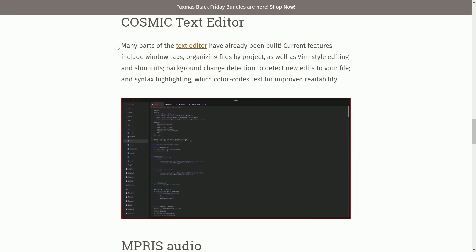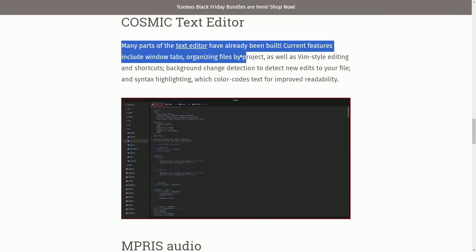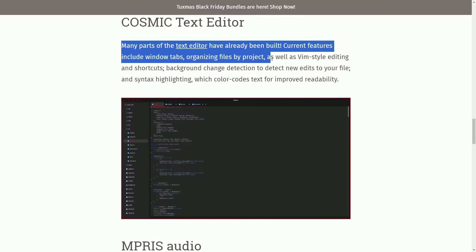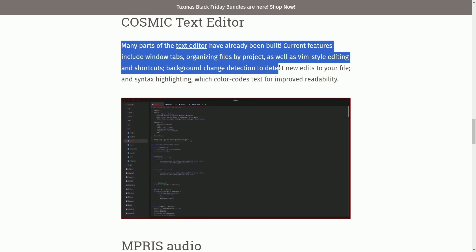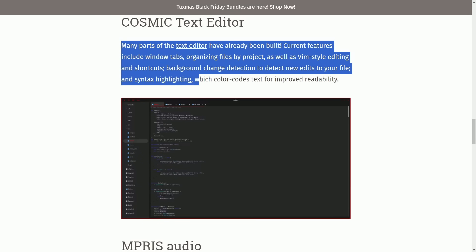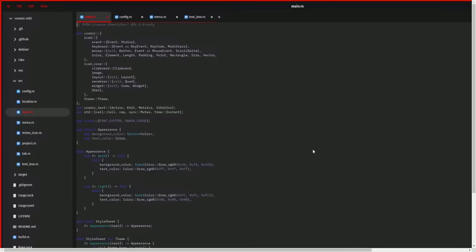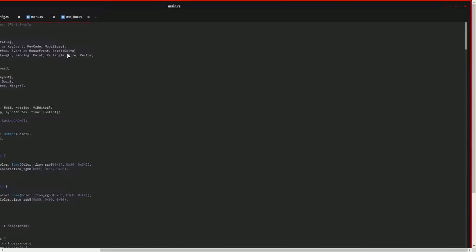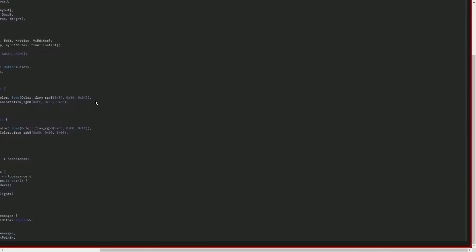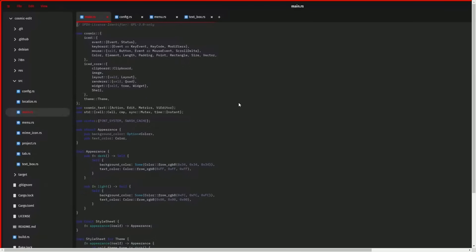We're going to talk about many parts of the text editor, which have already been built. Current features include windows, window tabs, organizing files by project as well as a Vim style, editing and shortcuts, background change detection to detect new edits to your file, and syntax highlighting, which color codes text for improved readability. Now, here's a picture of someone using some Rust files, and that syntax highlighting showing up in the background. Very good. As well as a tree kind of directory split view of the files and folders that belong to the Cosmic Edit project with some basic theming up on the top as well with the red accent colors. Very good. Their new editor is looking great. And we can definitely see some of the code here even references text color in the dark and light themes.